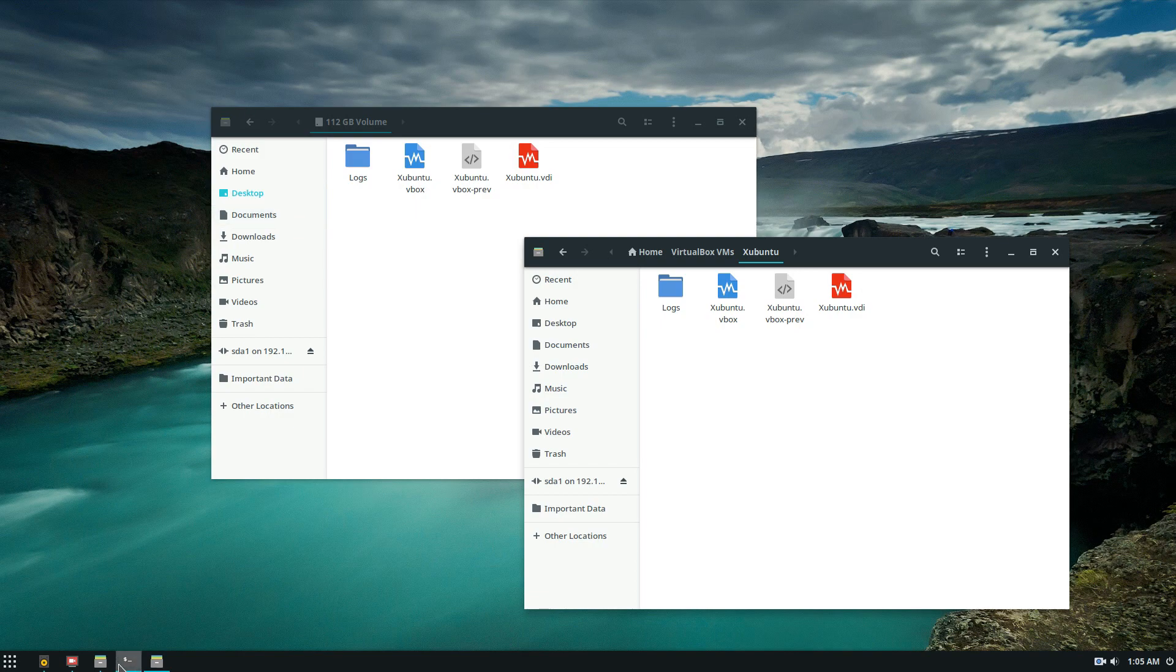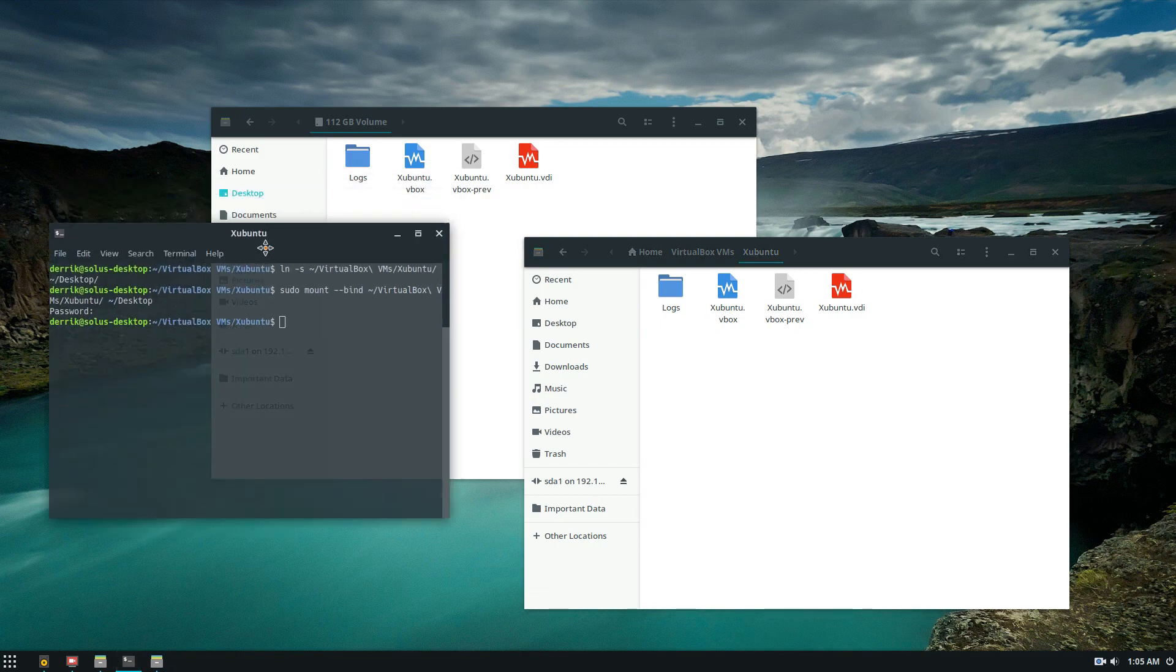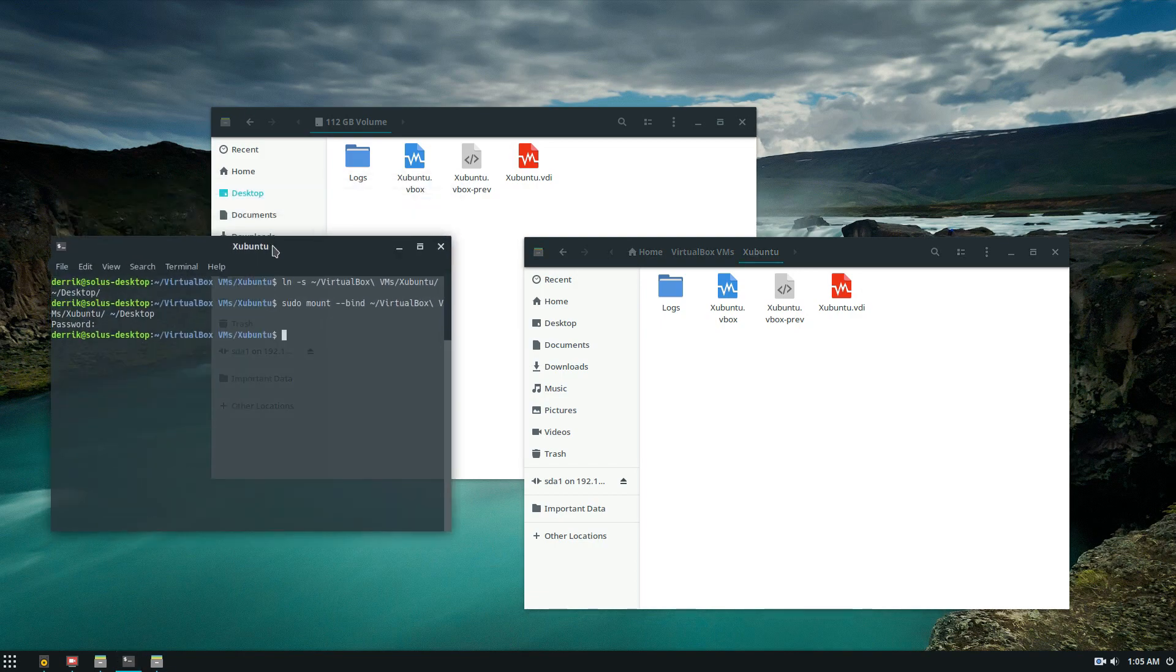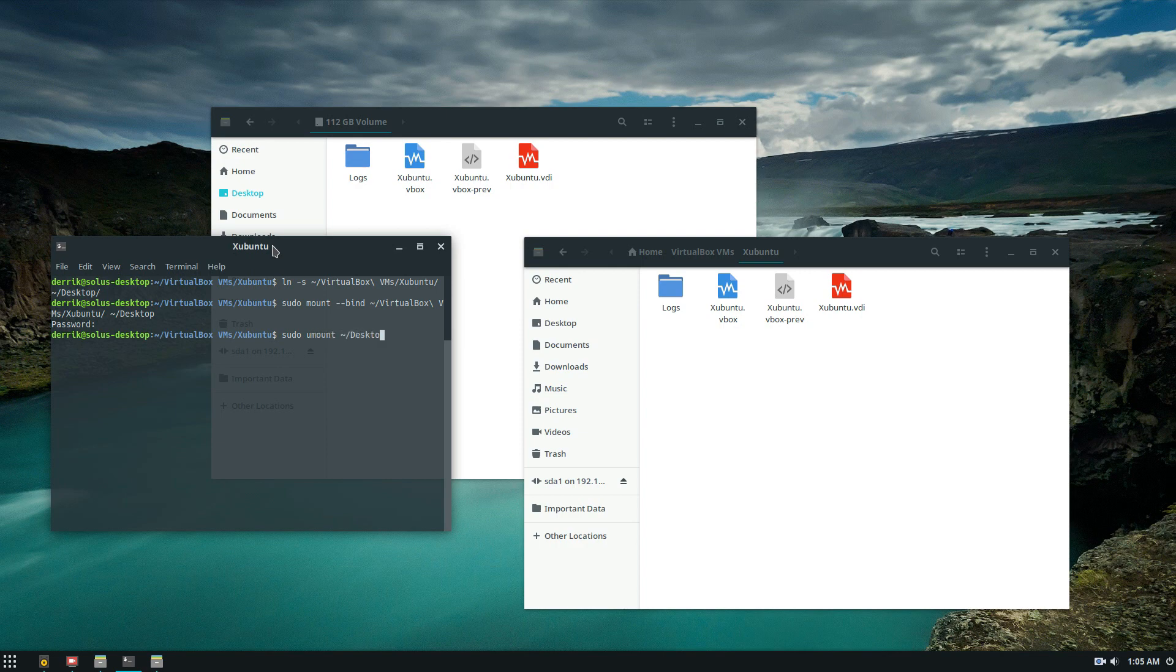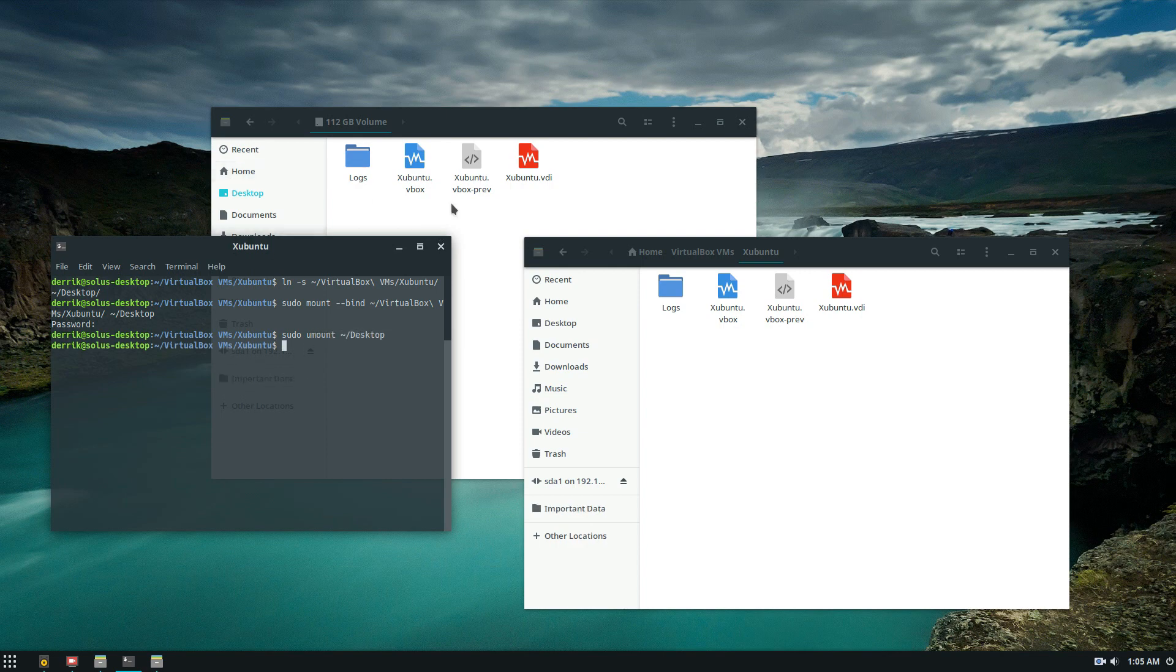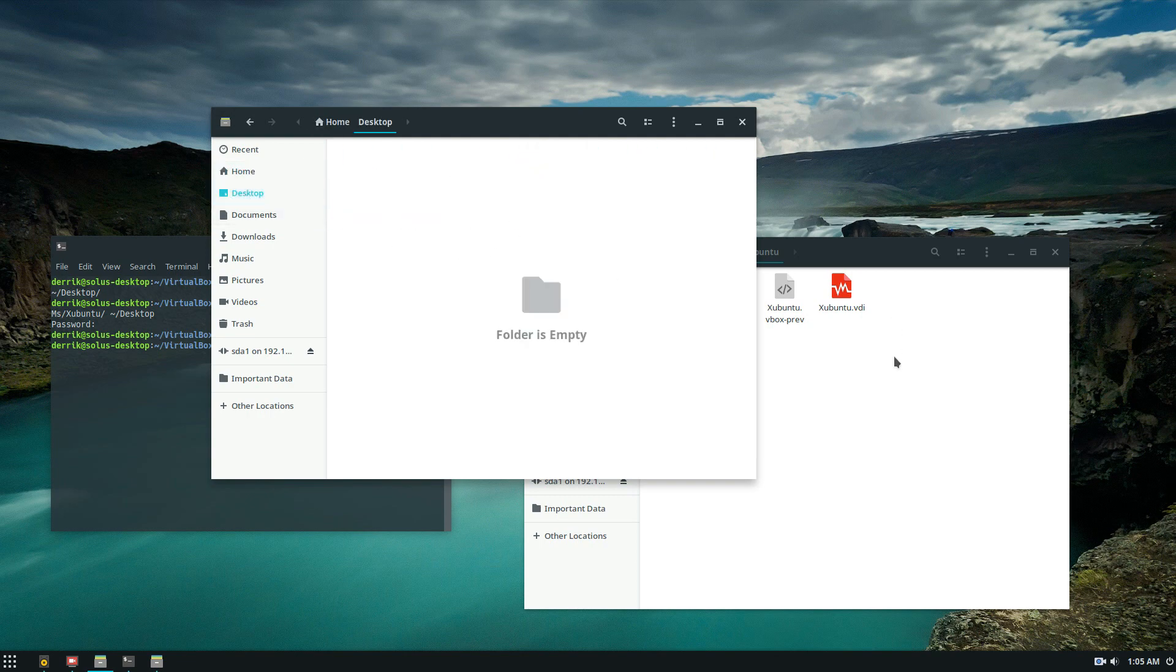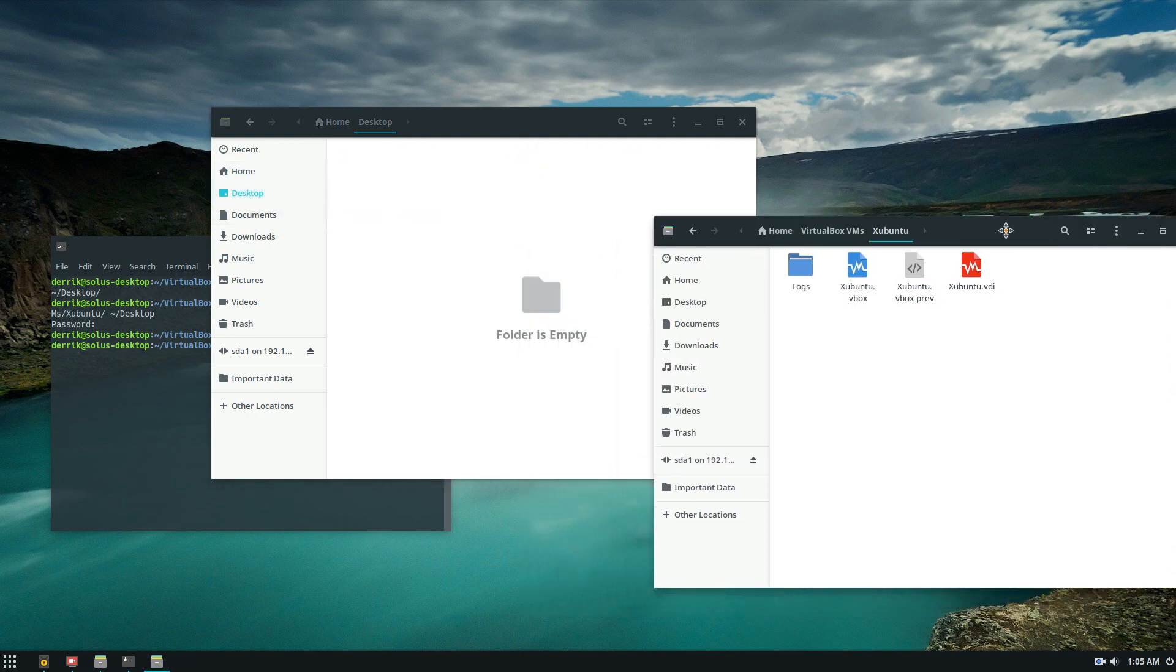And then if I want to unmount the bind I would just unmount it like a regular thing. So I would do sudo umount desktop. Now what that'll do is I'll go back to desktop and there's nothing there. It's no longer binded.